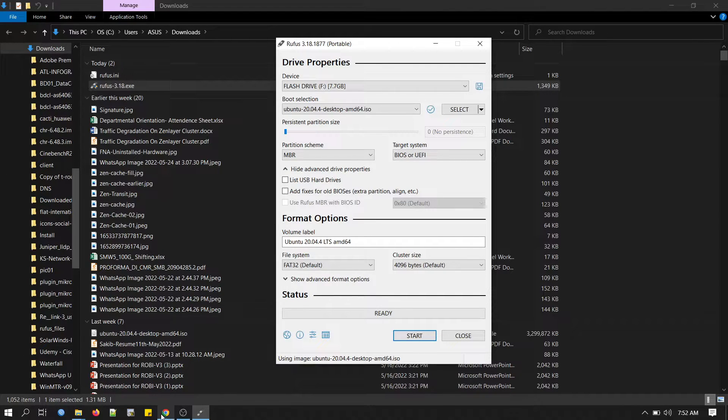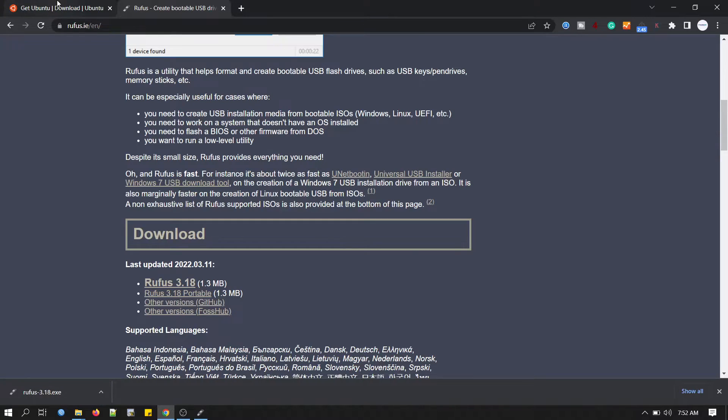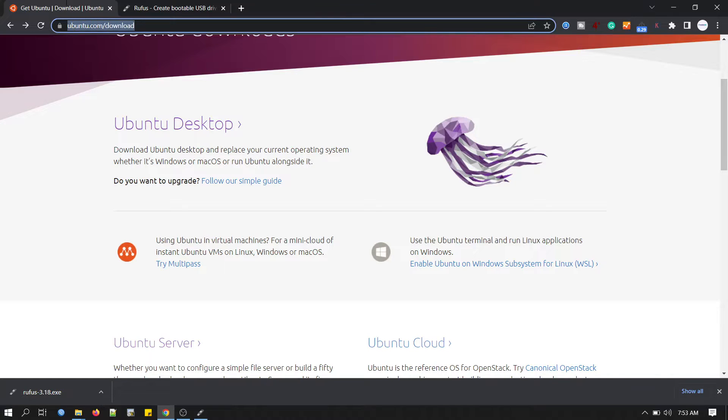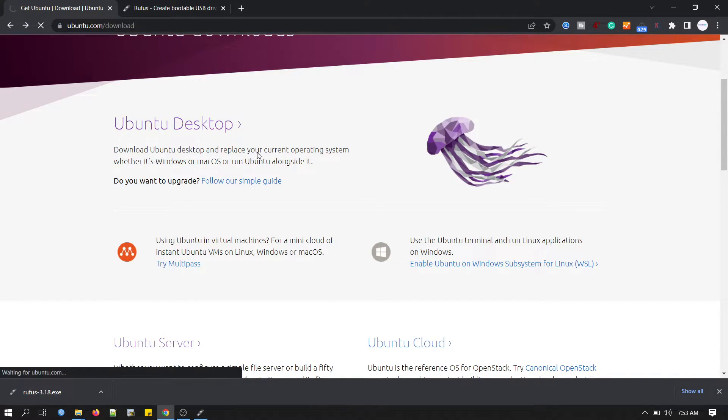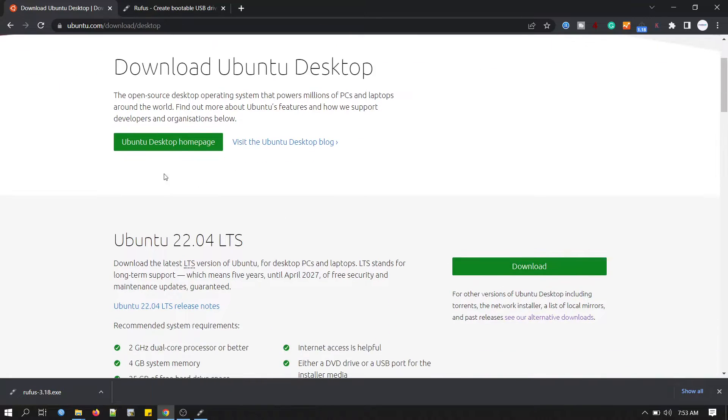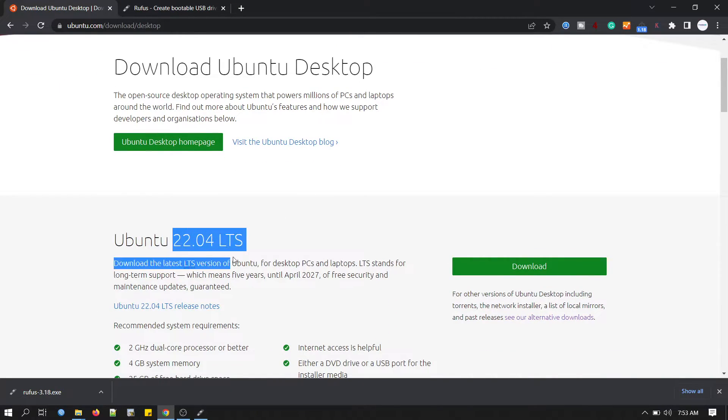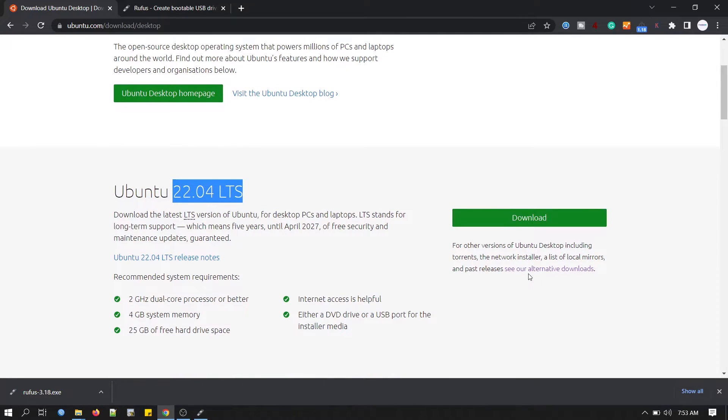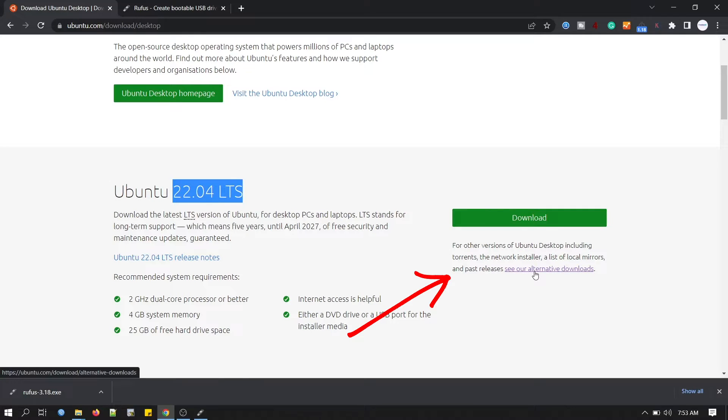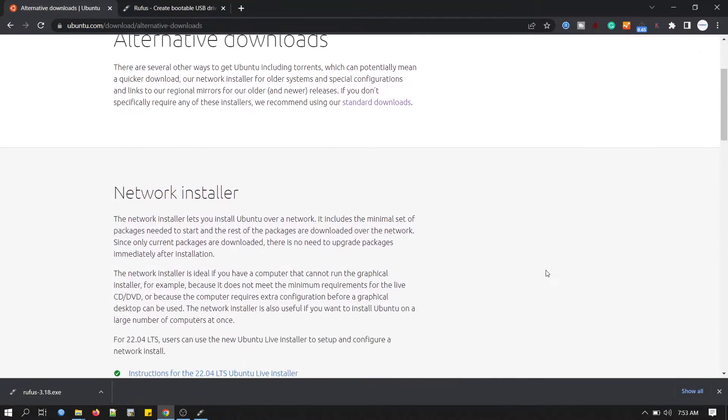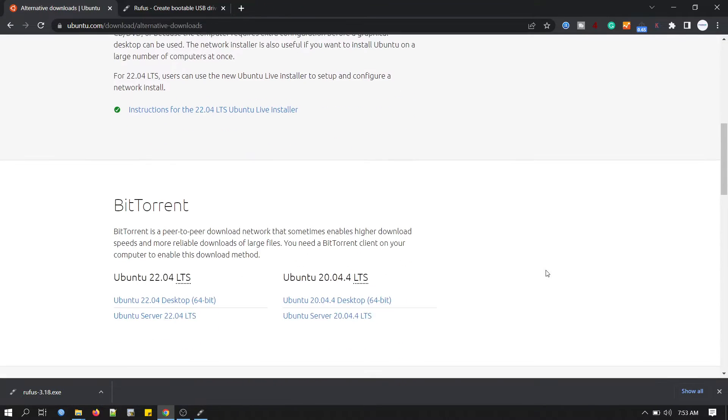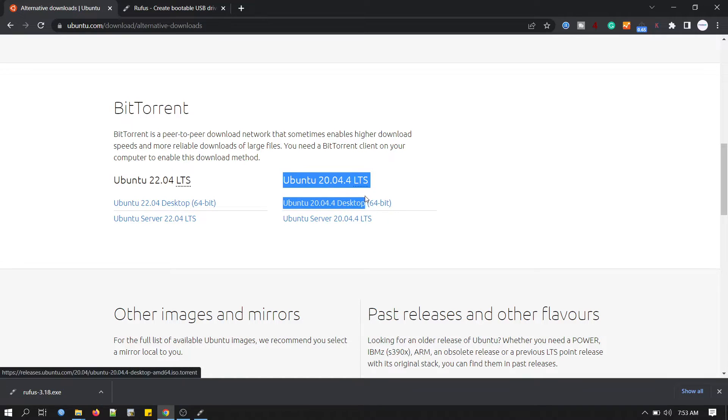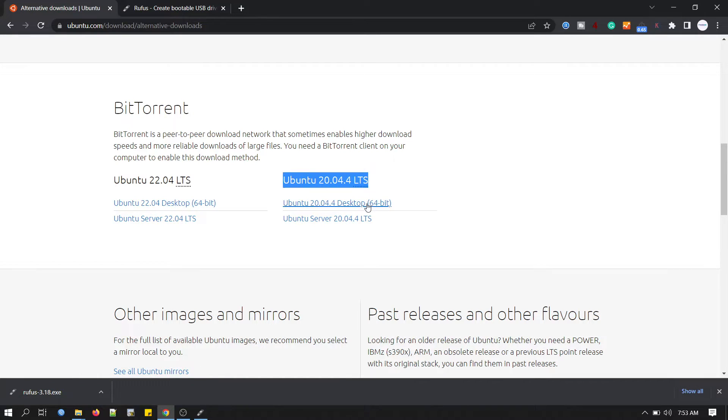I have downloaded Ubuntu desktop version from here, Ubuntu.com/download. You can see Ubuntu desktop. You have to click here and this is the latest version, we will not download this one. We will download Ubuntu 20.04 LTS. So for this you have to go to this link, see alternative downloads. Then you will find it here. See Ubuntu 20.04 LTS desktop version.